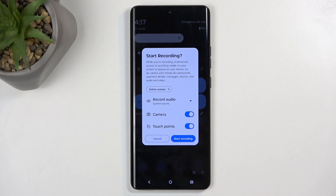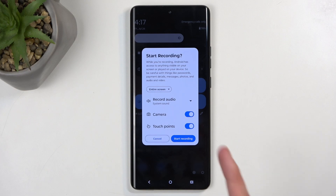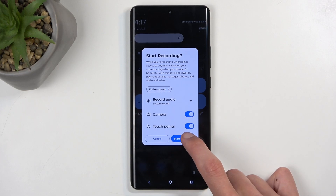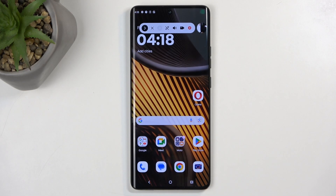We can also record touches on the screen as a semi-transparent gray dot. I will enable both of those just so we can see how that looks. From there, select Start Recording.